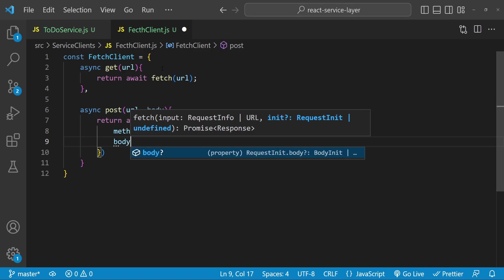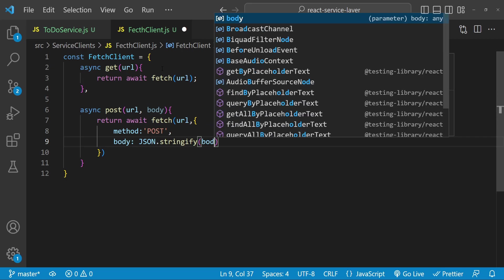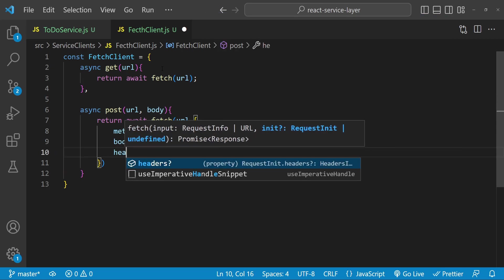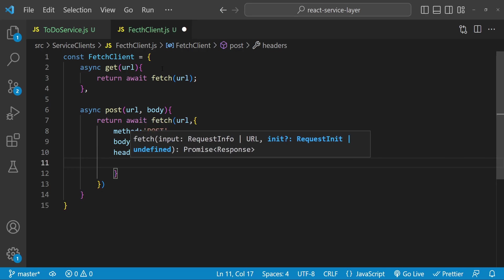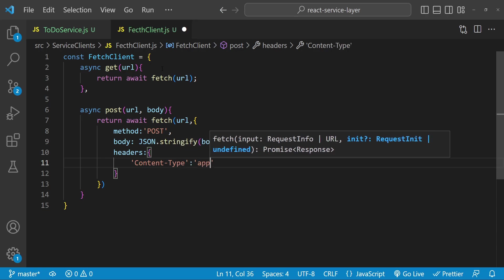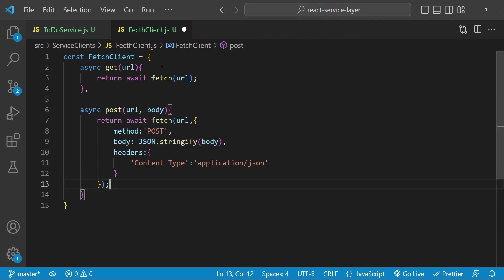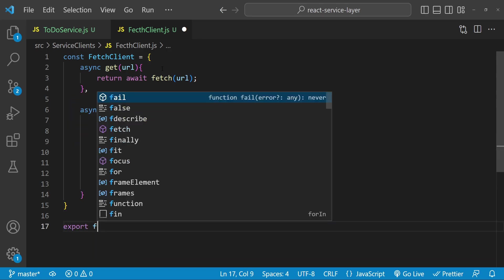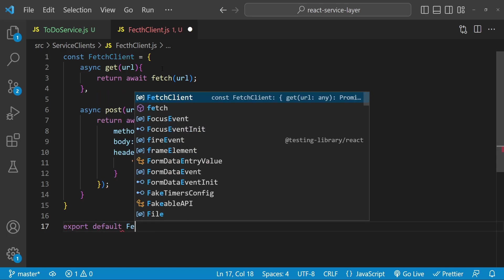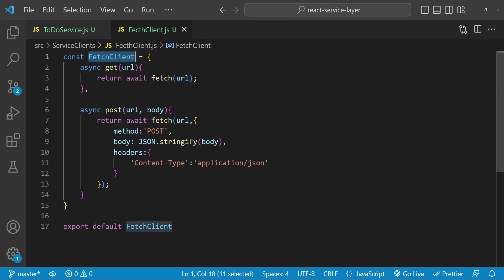The body is going to be 'JSON.stringify(body)' using the body provided as an argument. Then we provide the headers where the content-type will be 'application/json'. That's pretty much everything we need for the get and post implementations. We just need to export this as a default module: 'export default fetchClient'.